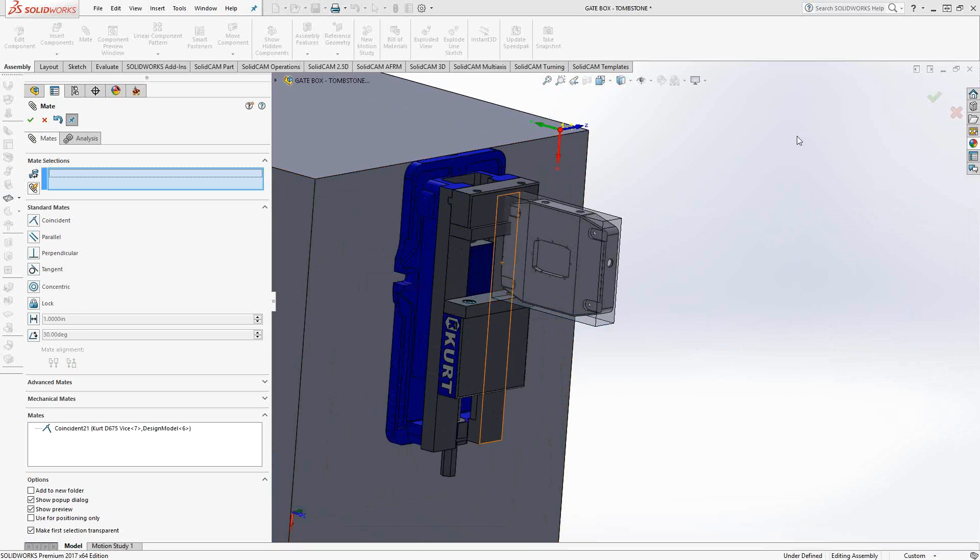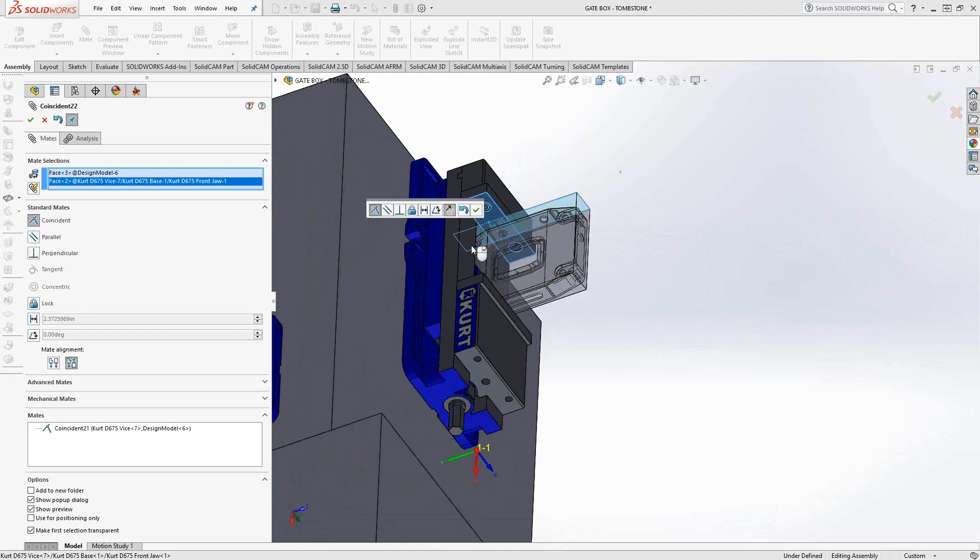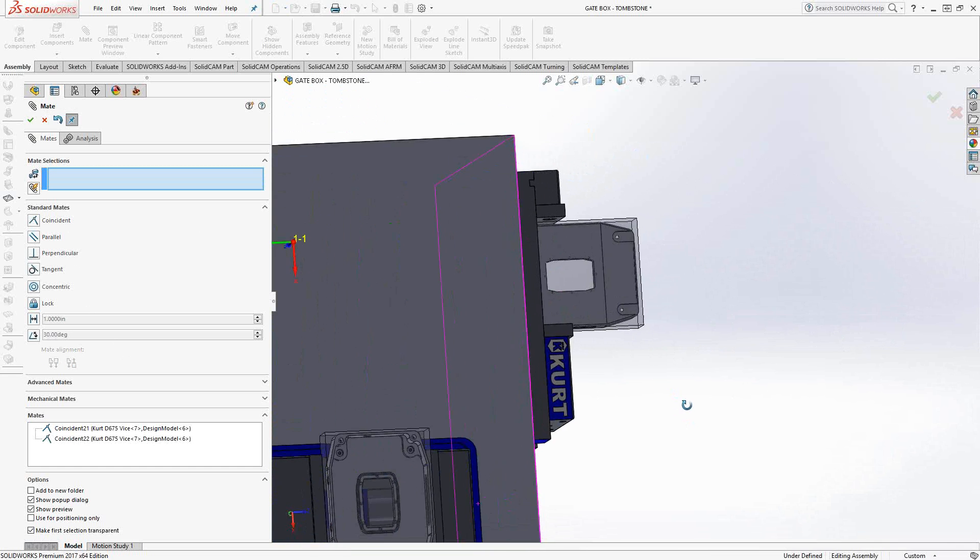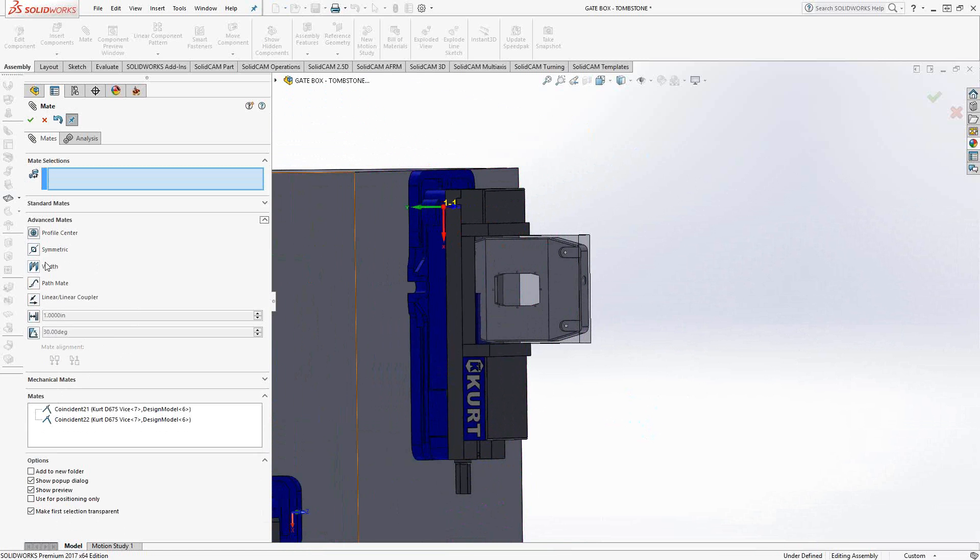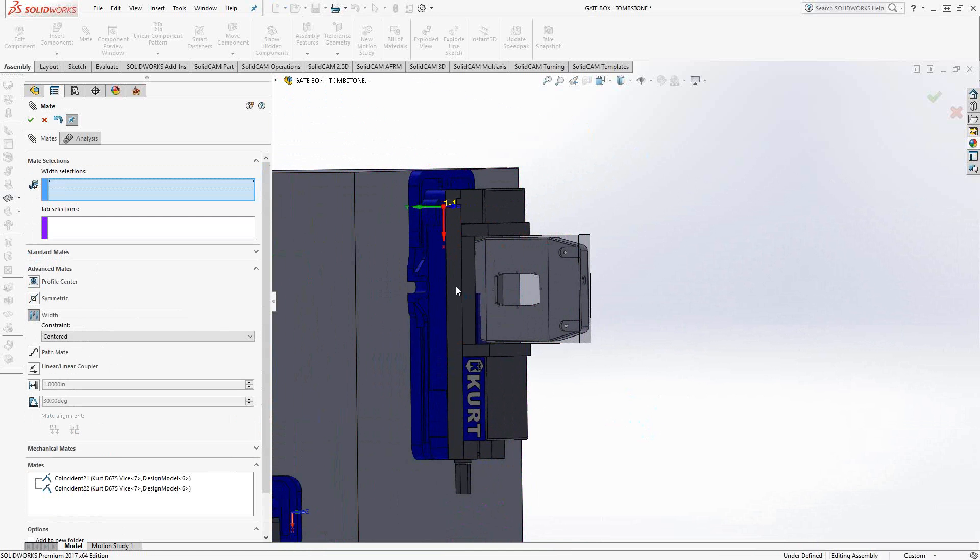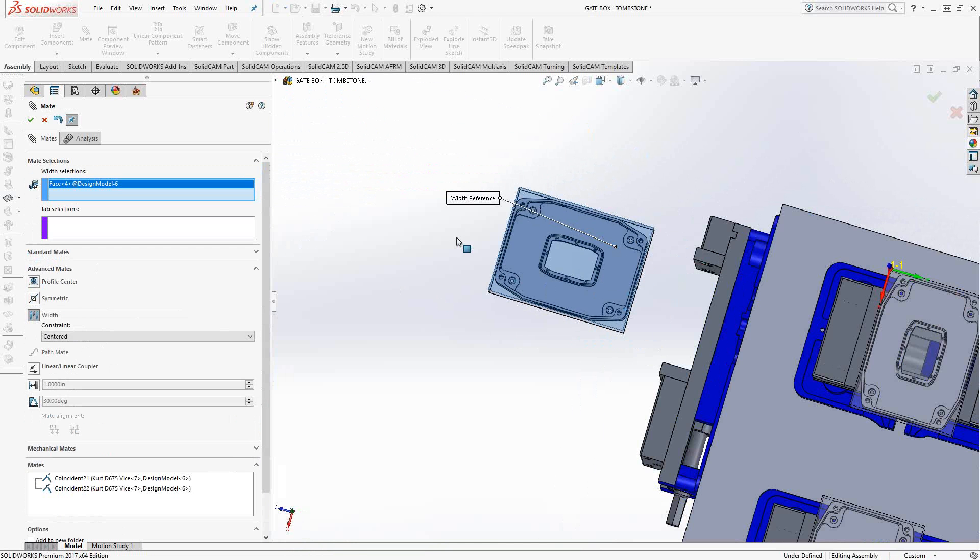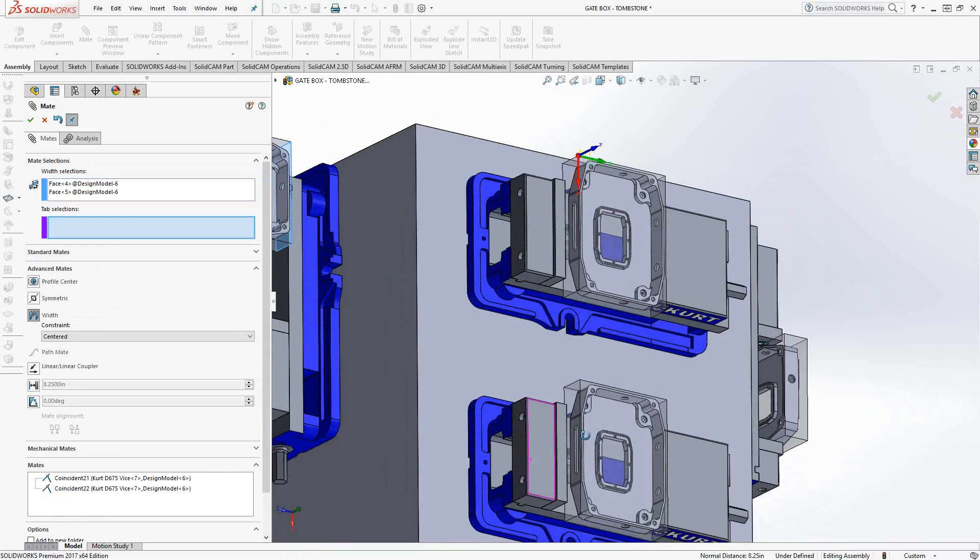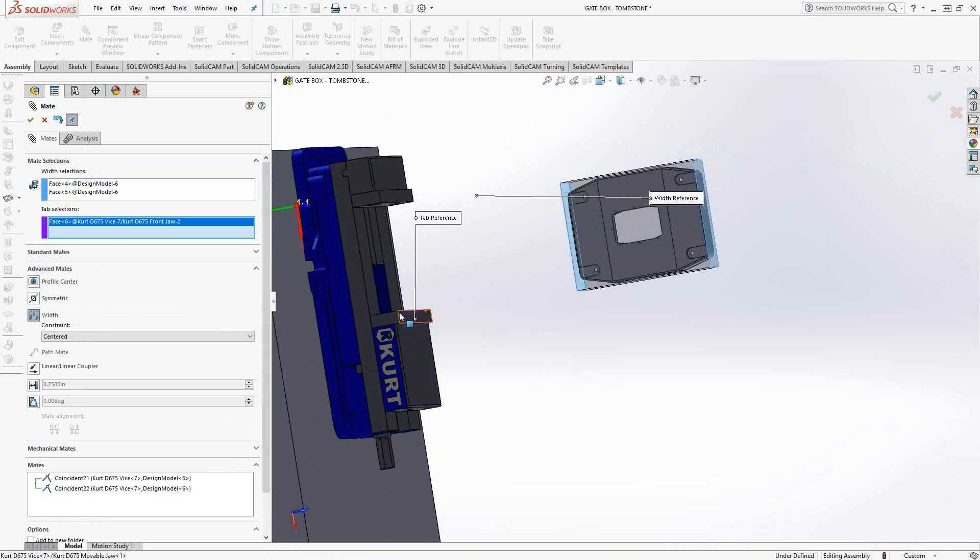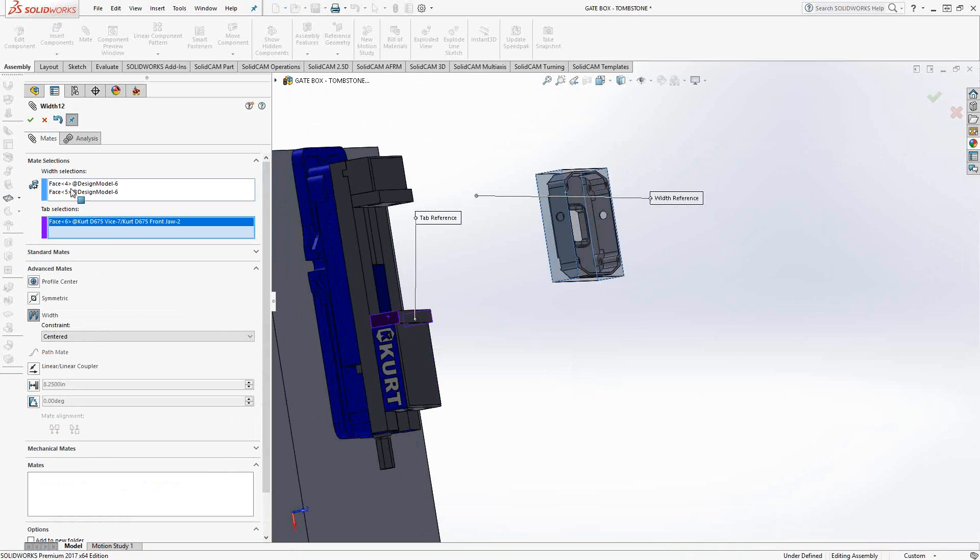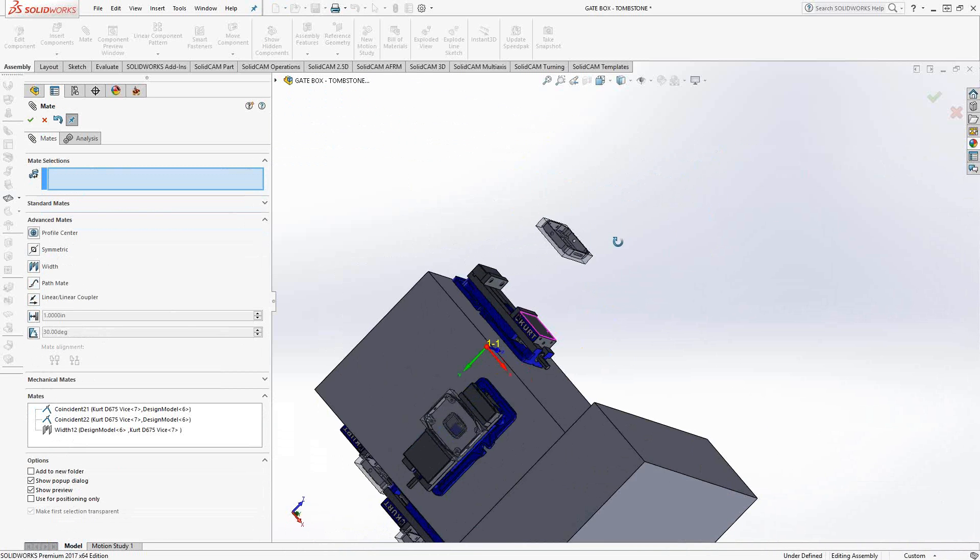So we'll just say this face right here to this face. And we'll accept that. We'll say this face of the stock to this face. And because the vice sub-assembly was made flexible, it moved the jaws so that those are in place. Okay, so let's continue with this. So we'll go to my favorite mate over here, width. And we'll just center the stock. Let's move that out. We'll center the stock, those two faces, between these two faces of the vice.